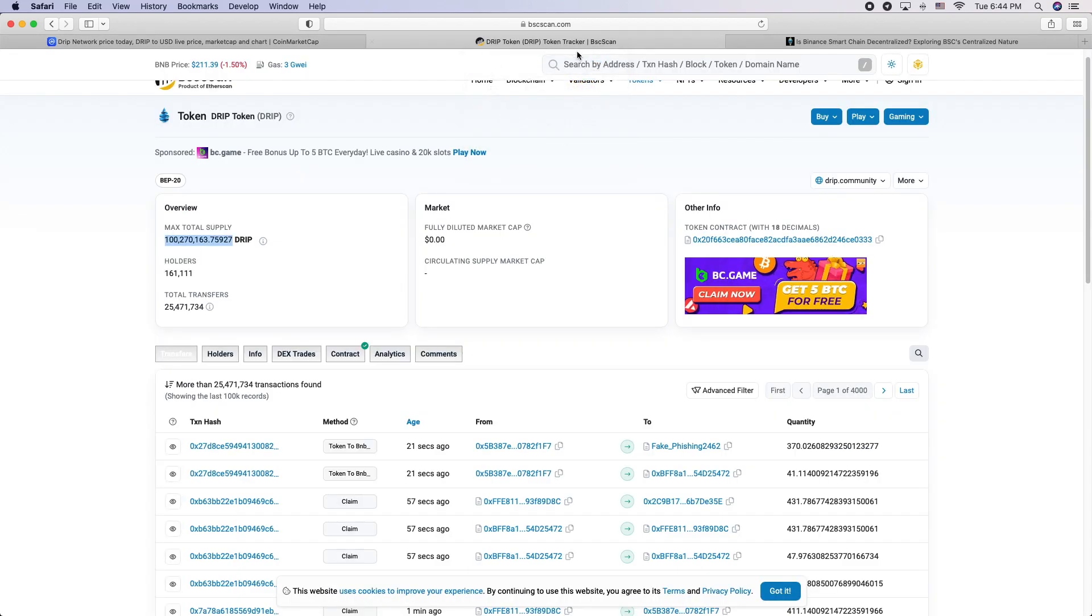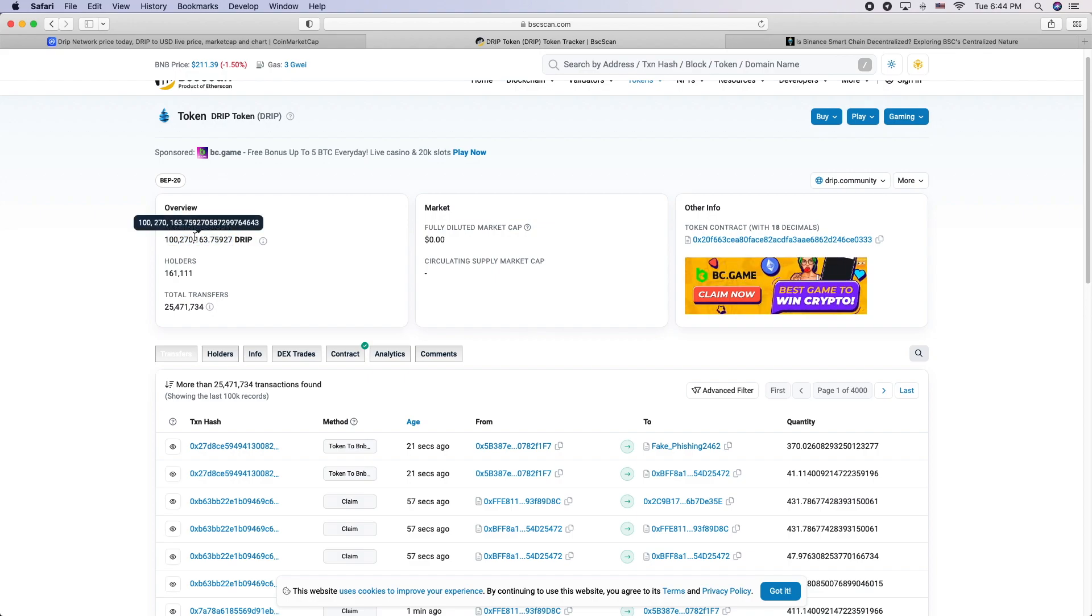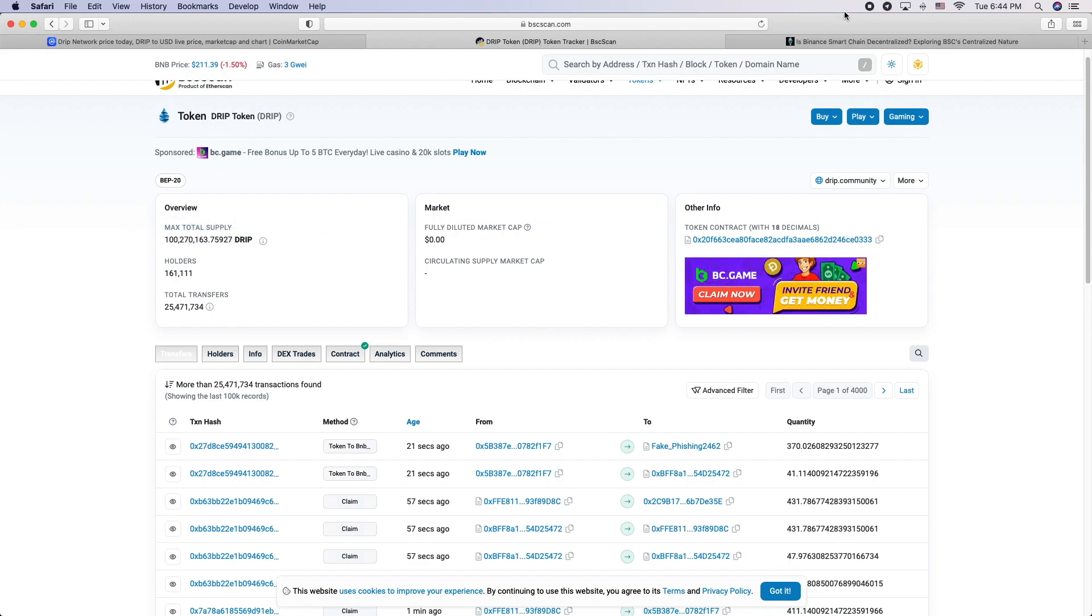That's all I got. Let me know what you think about Drip hitting 100 million circulating supply. And that's basically it, man. Thanks for watching. Have a good day.